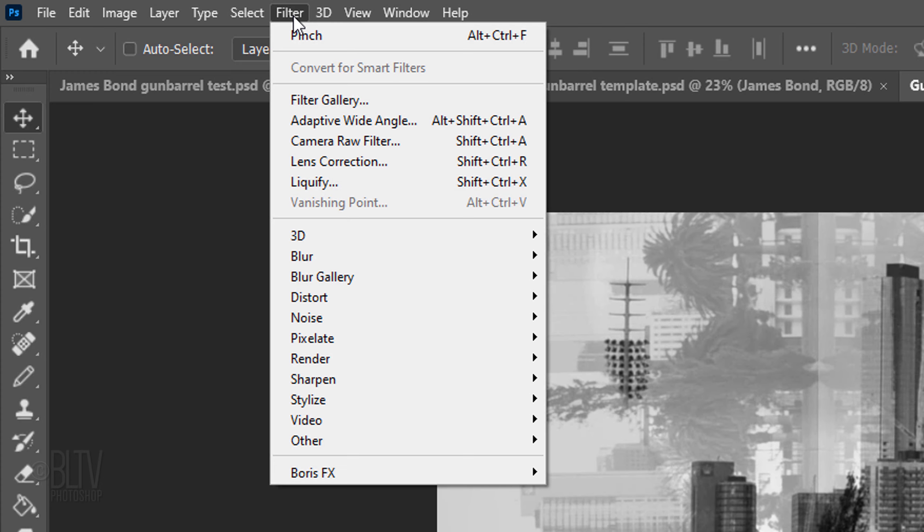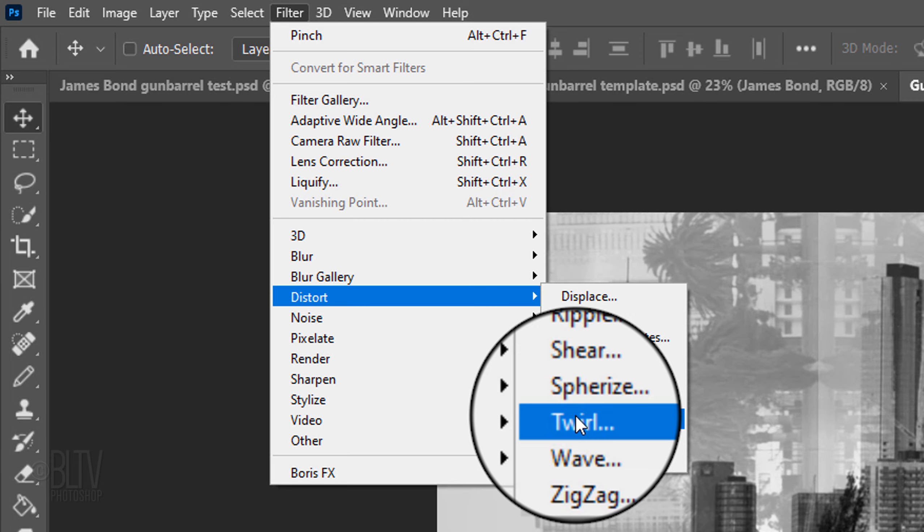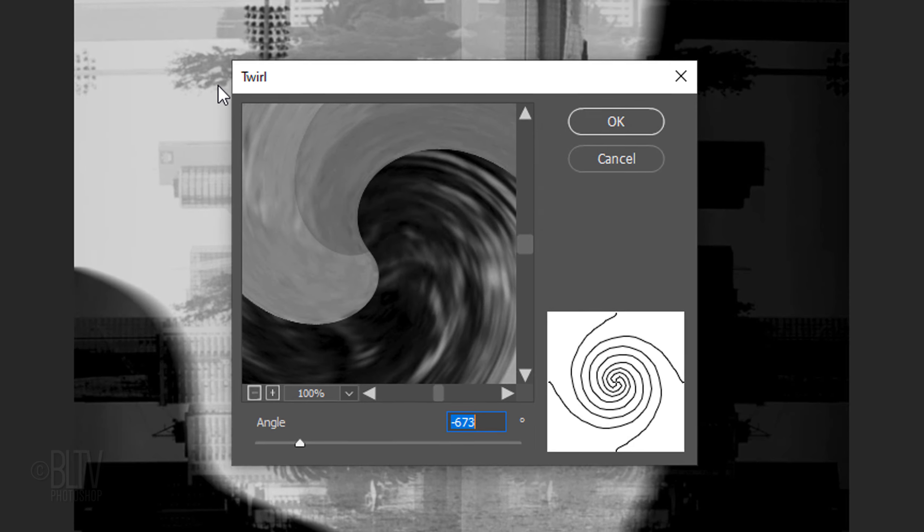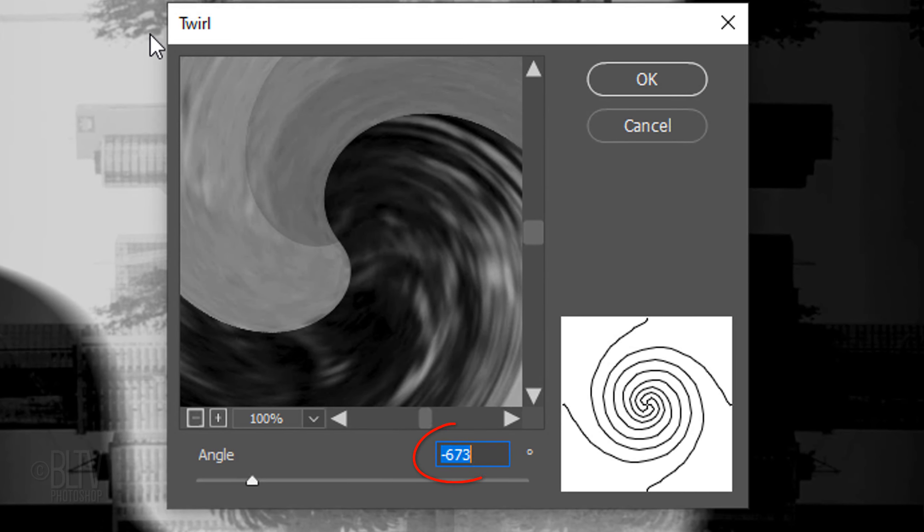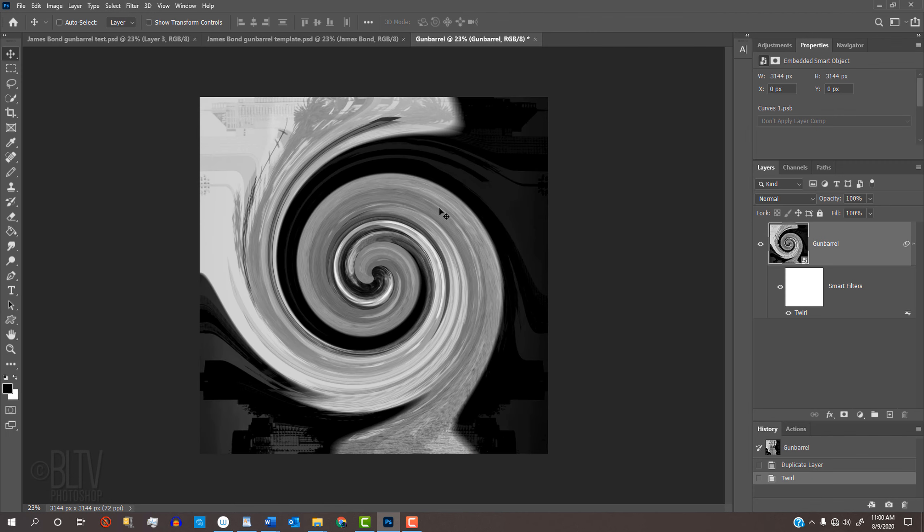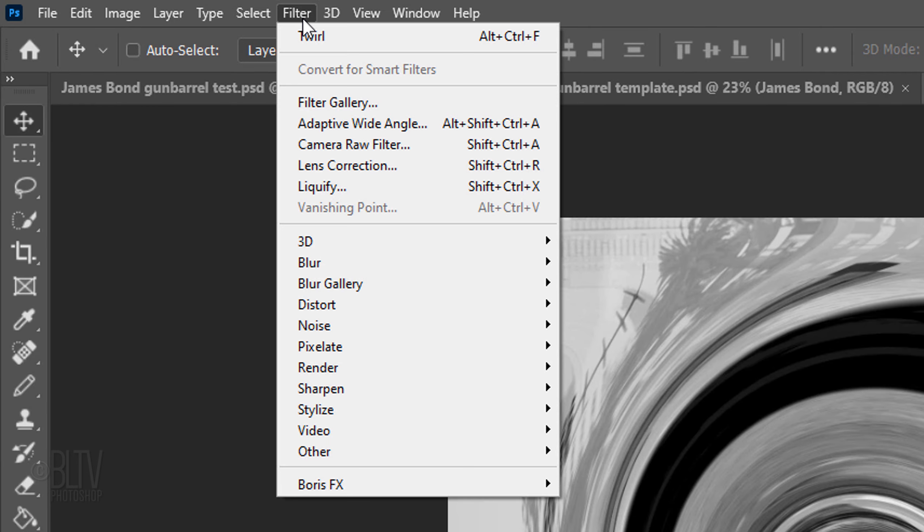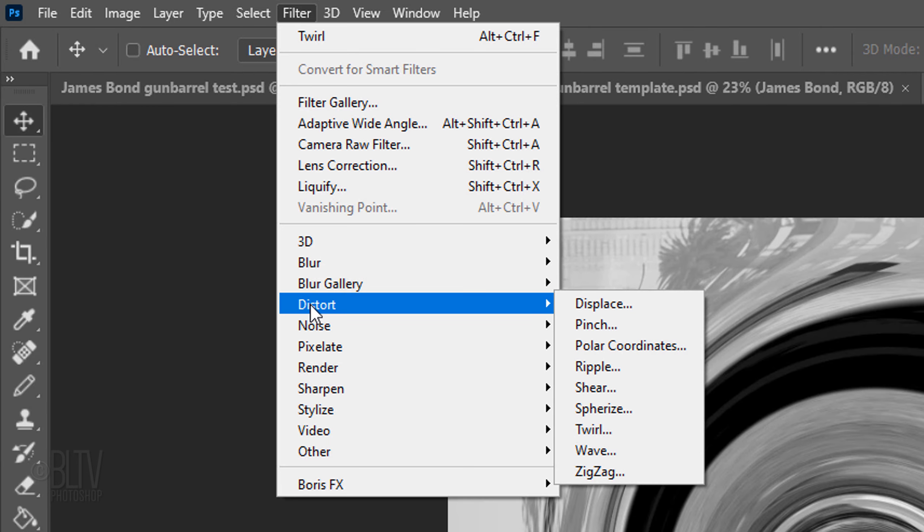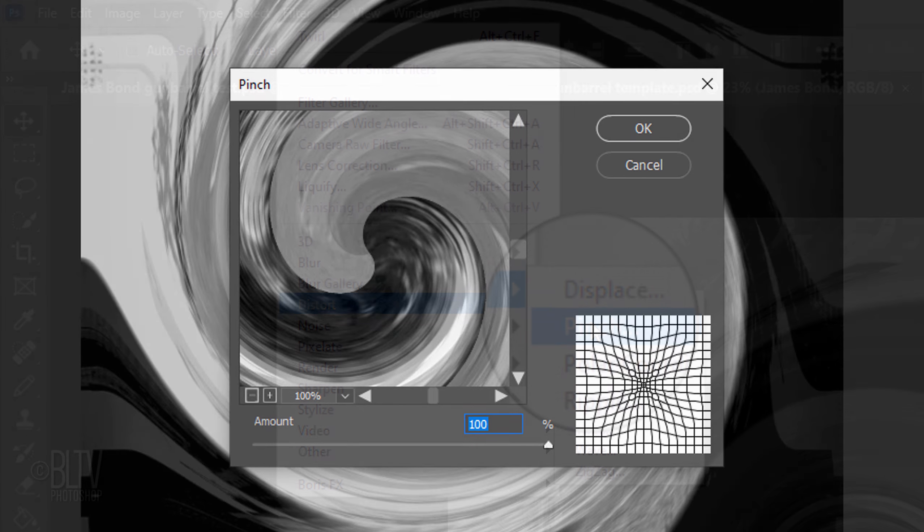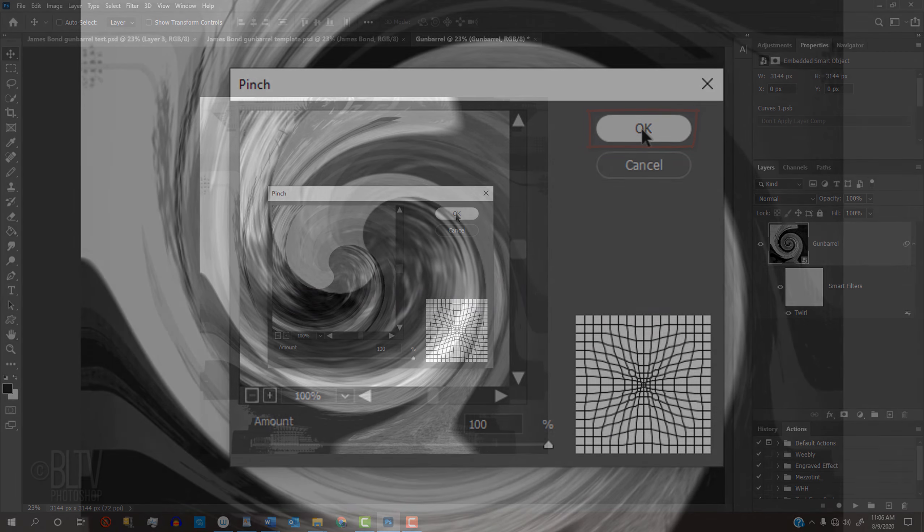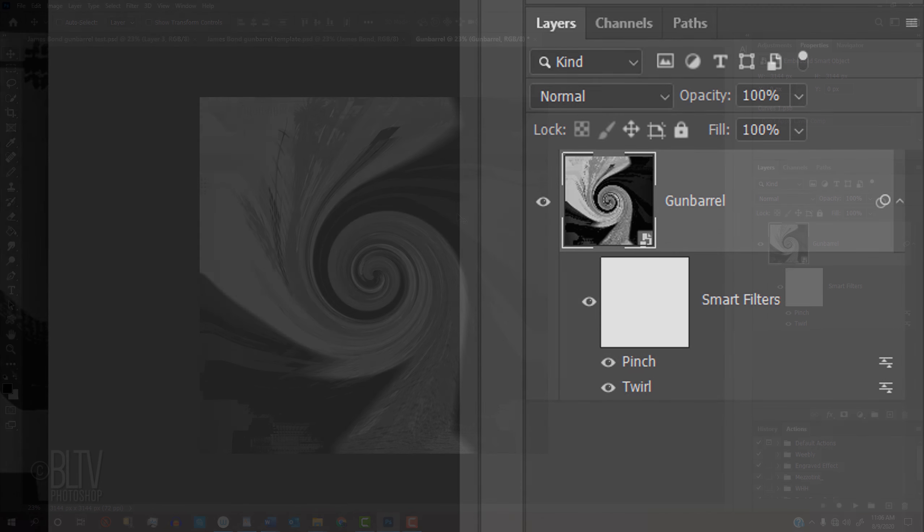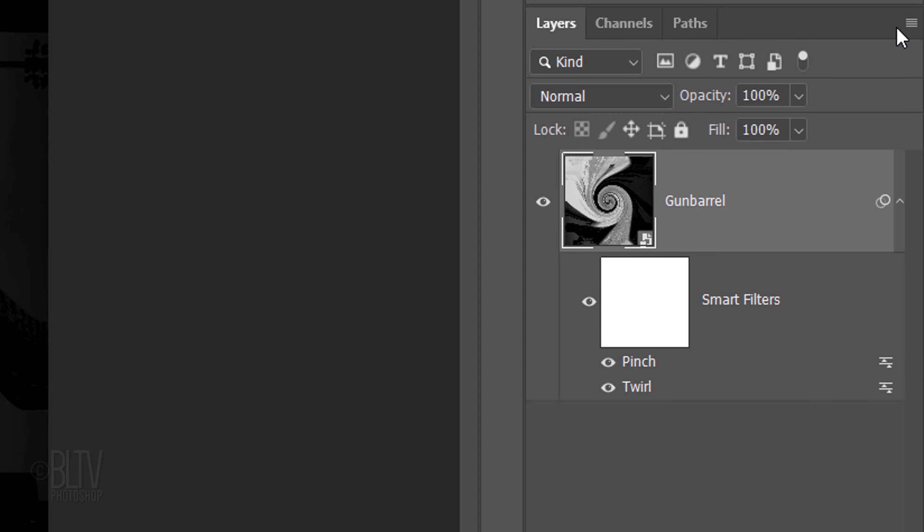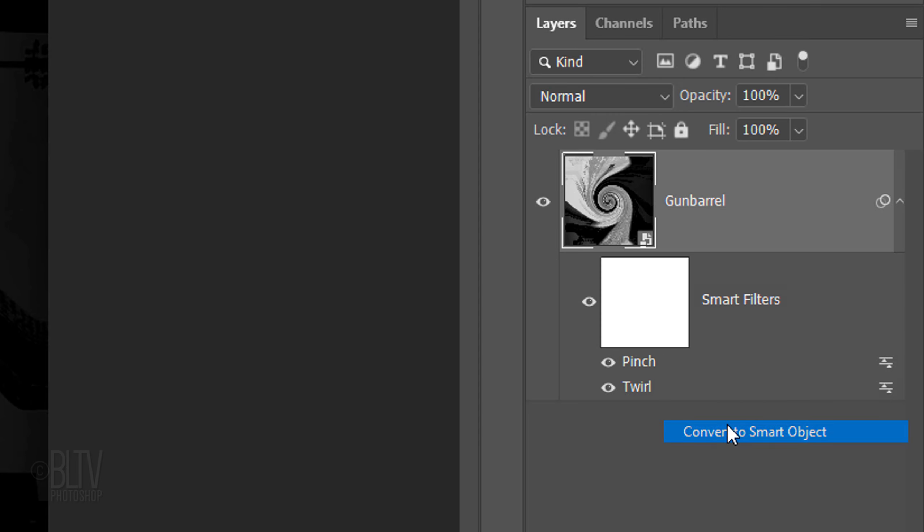Go to Filter, Distort, and Twirl. For the Angle, type in minus 673 degrees. Go back to Filter, Distort, and Pinch. For the Amount, type in 100. Then convert the visible image into a Smart Object.